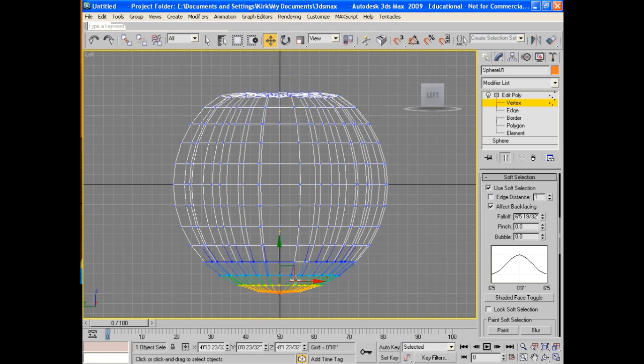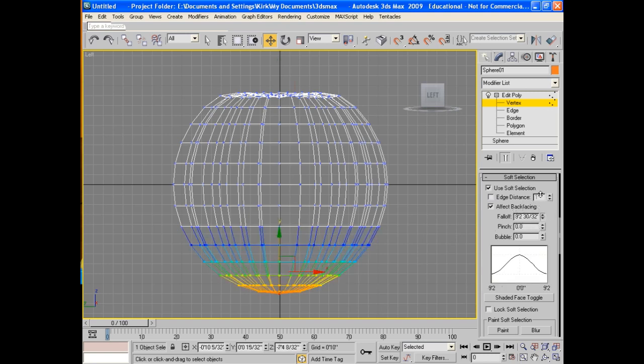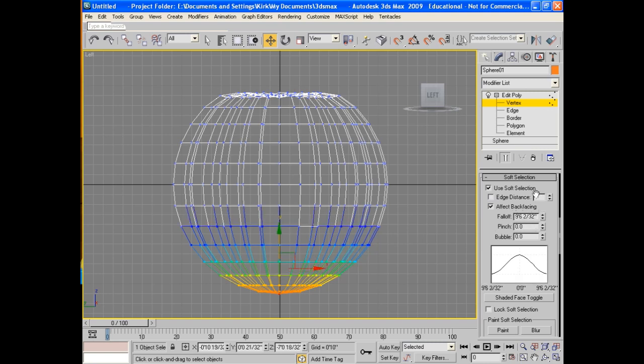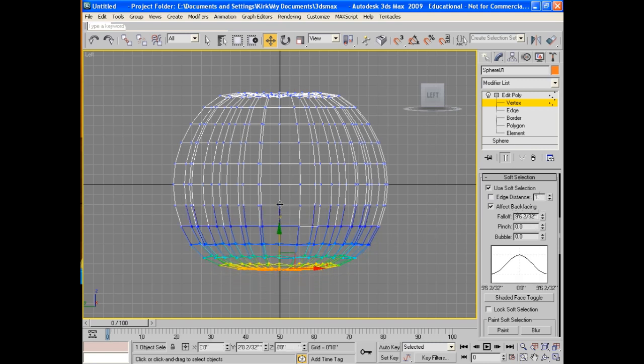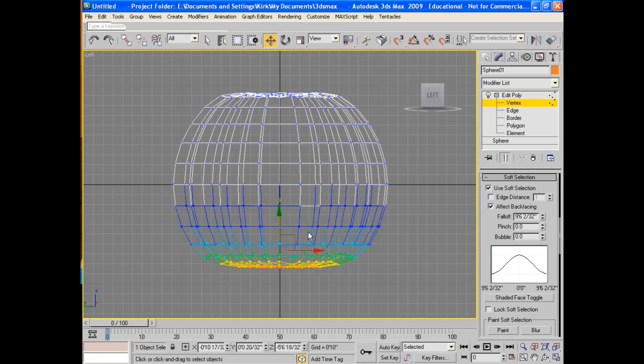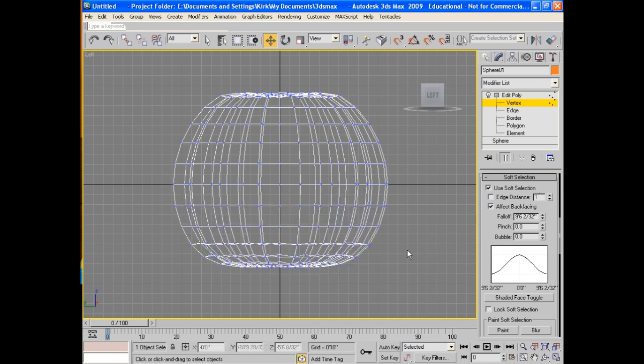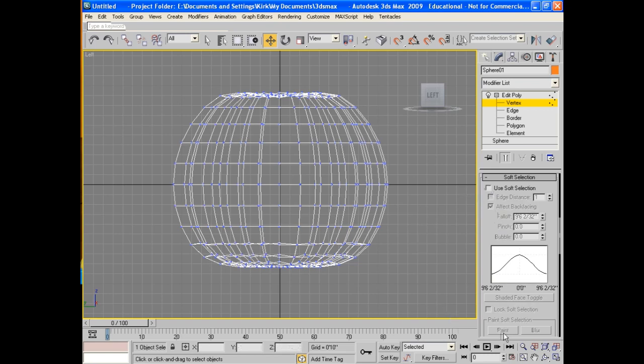So, I'll grab the bottom section. Do the same thing. If I want, I can change the falloff here. A greater or smaller amount. So, I'll do a really big one here this time. And just kind of pull it up. So, it falls down like so. So, now it starts to look more like a pumpkin. So, I'll take the soft selection off. We don't need that anymore.